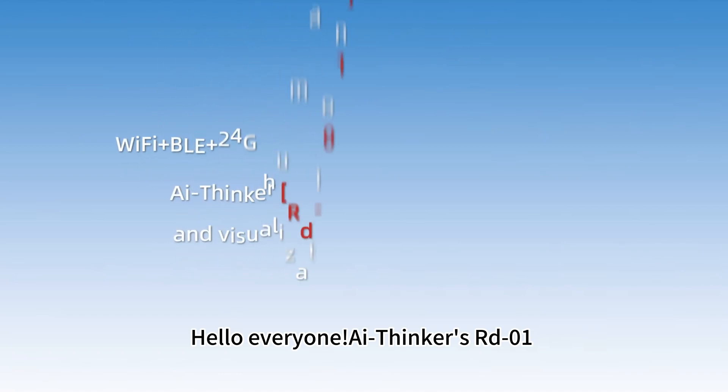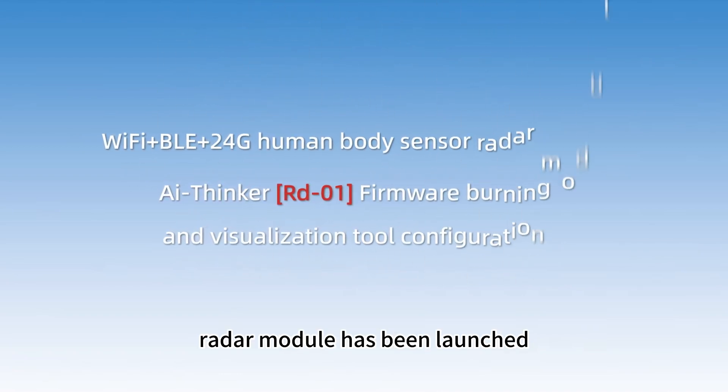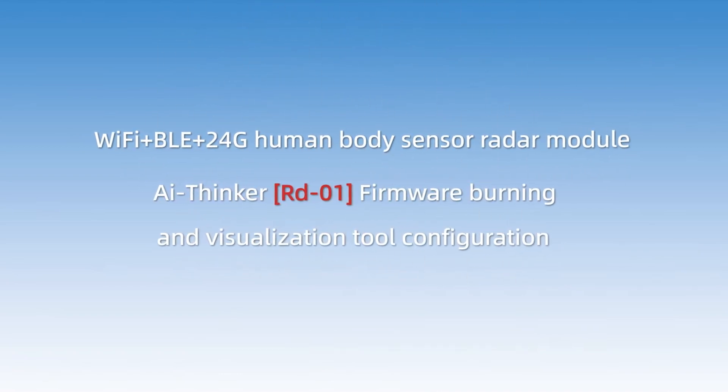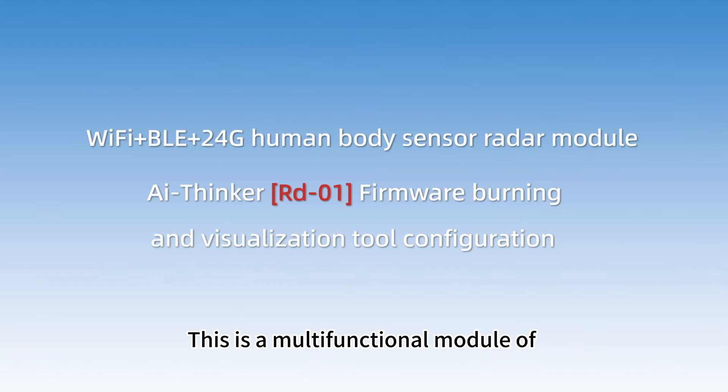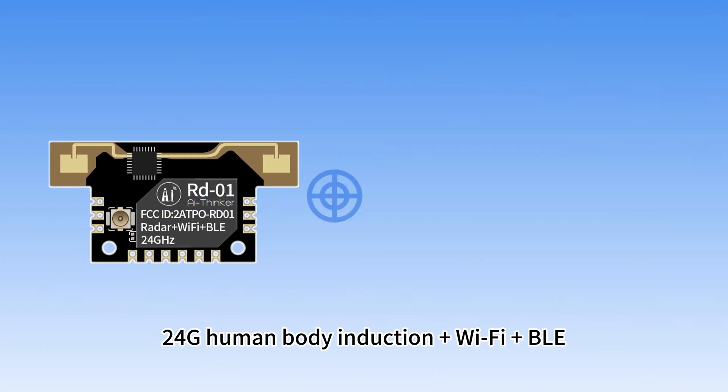Hello everyone, AI Thinker's RD-01 radar module has been launched. This is a multifunctional module of 24G human body induction plus Wi-Fi plus BLE.